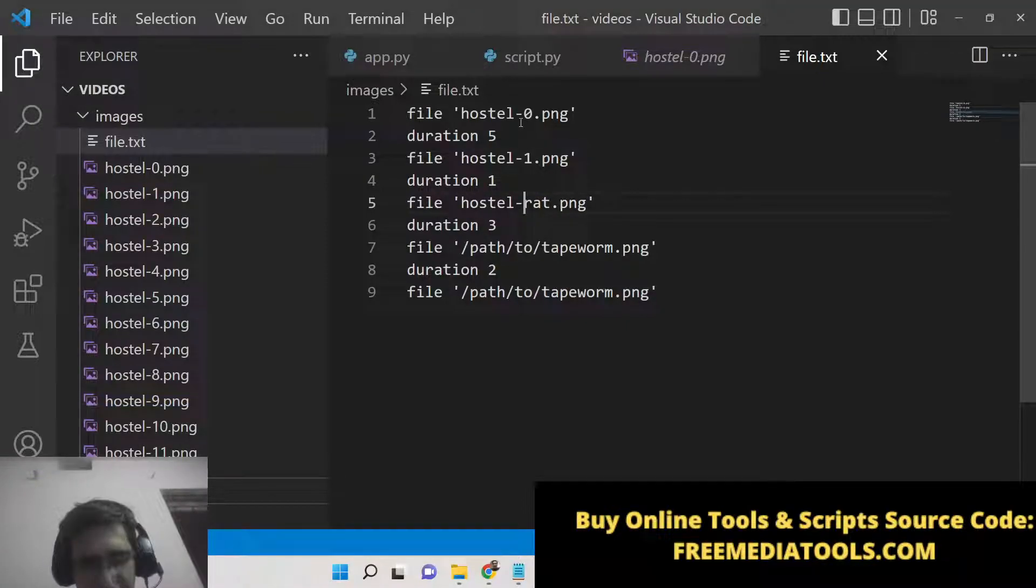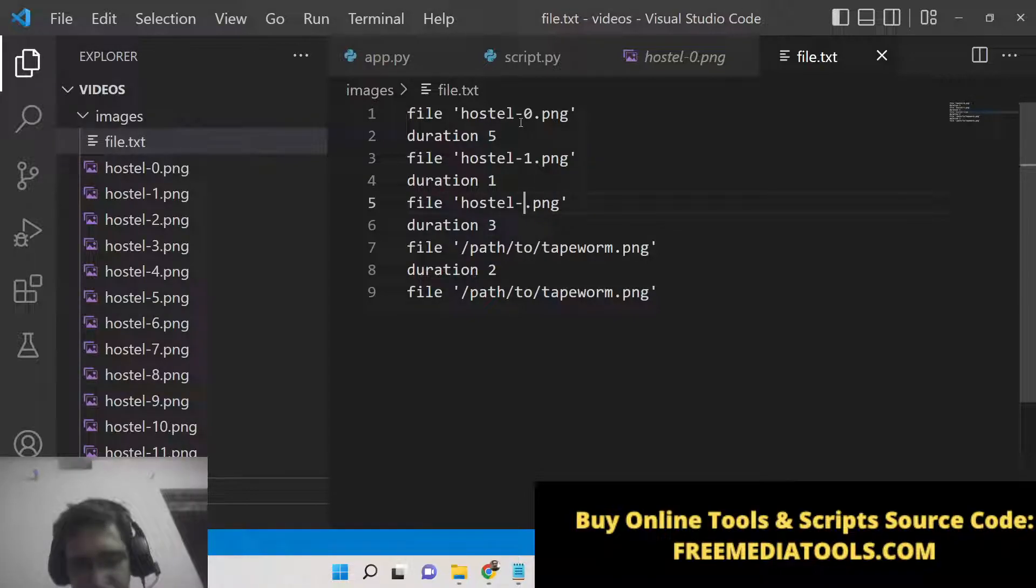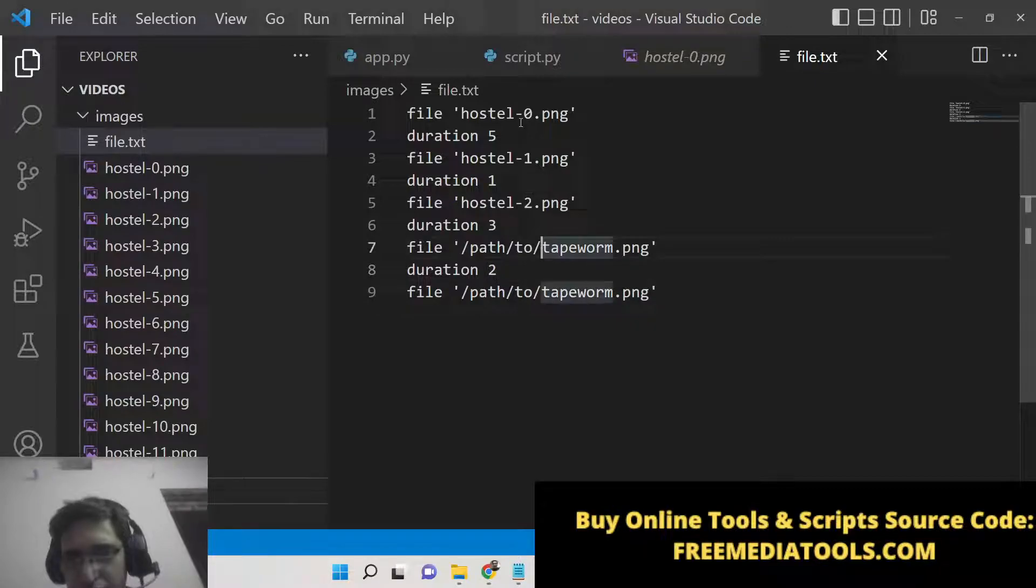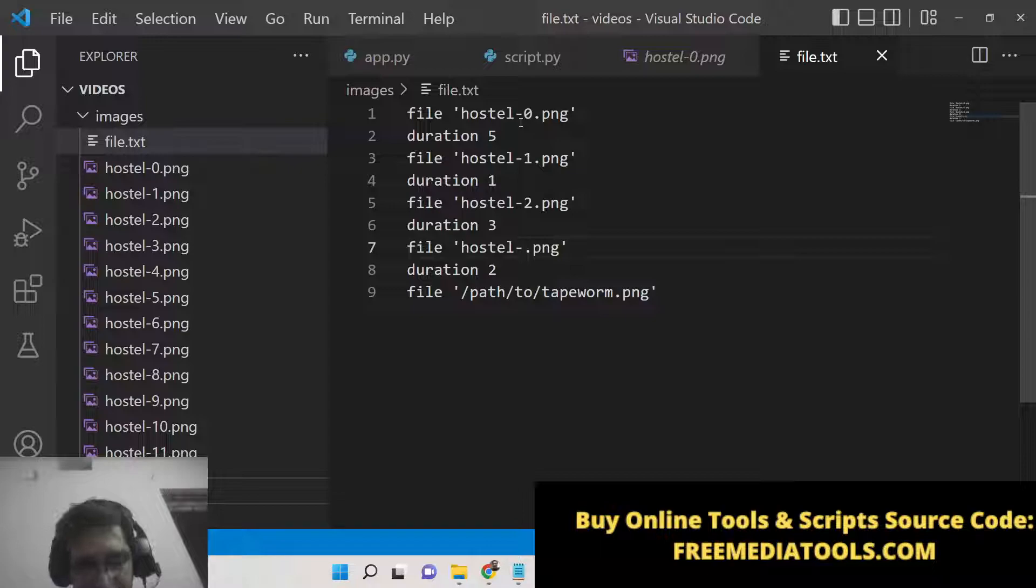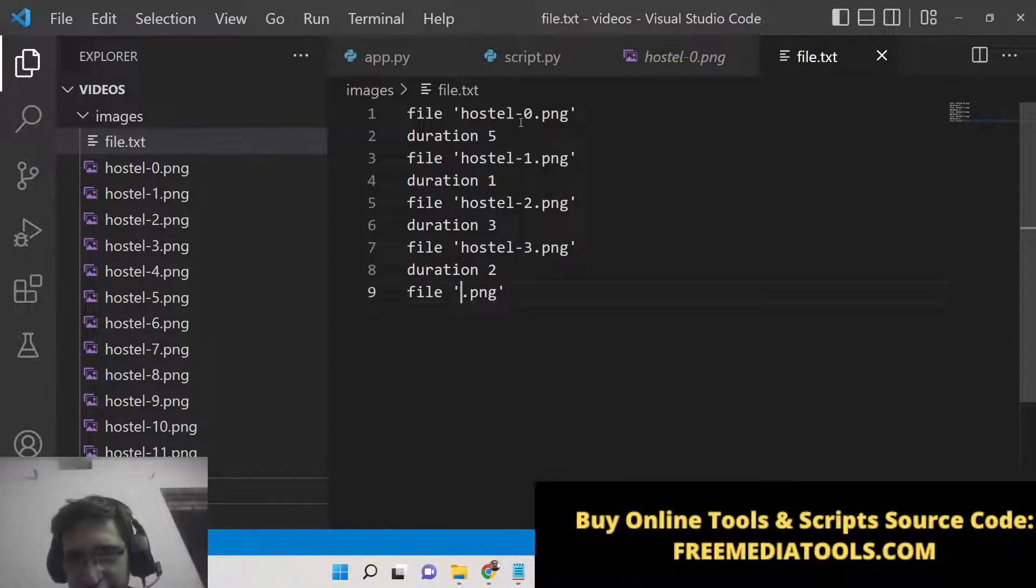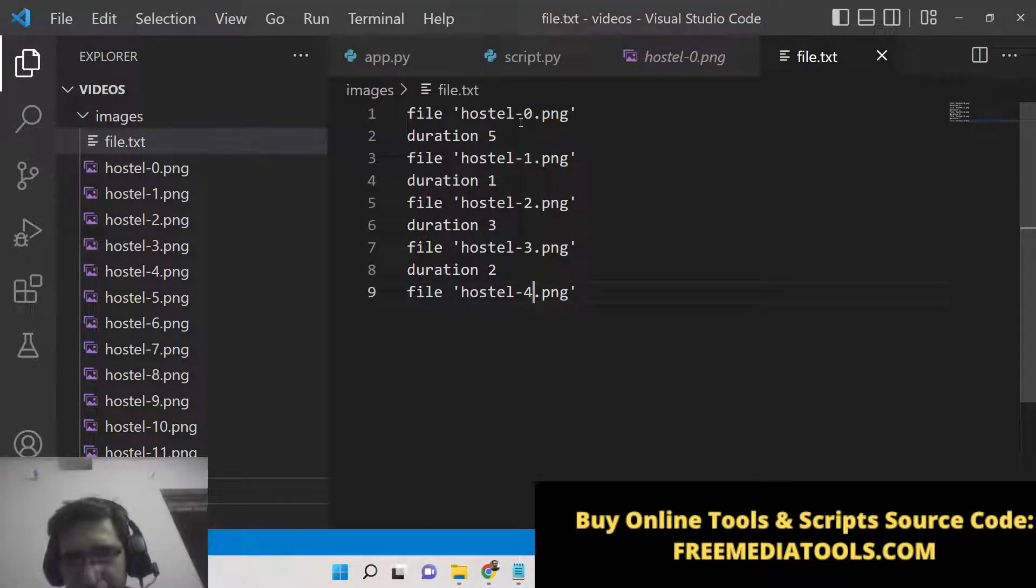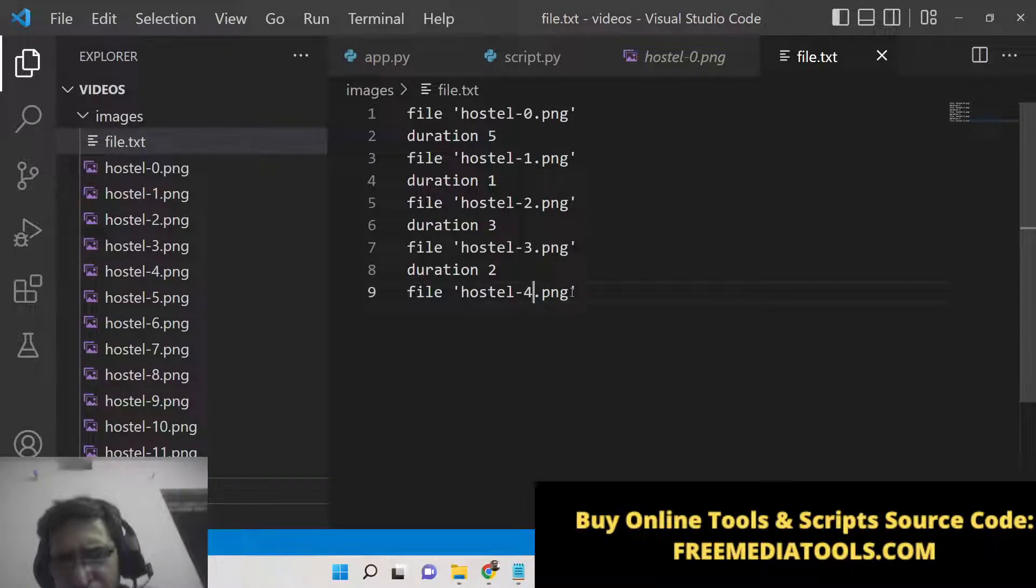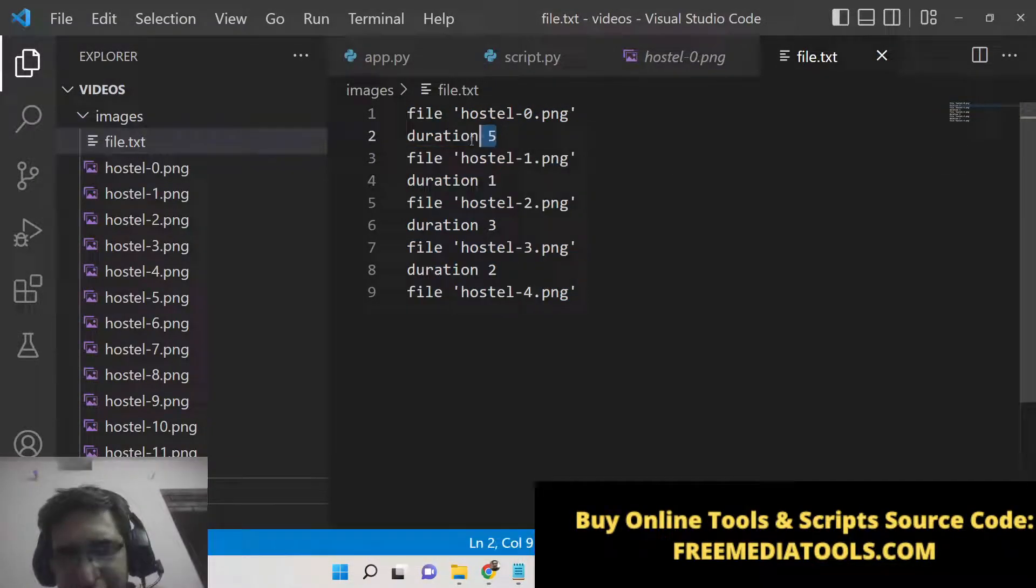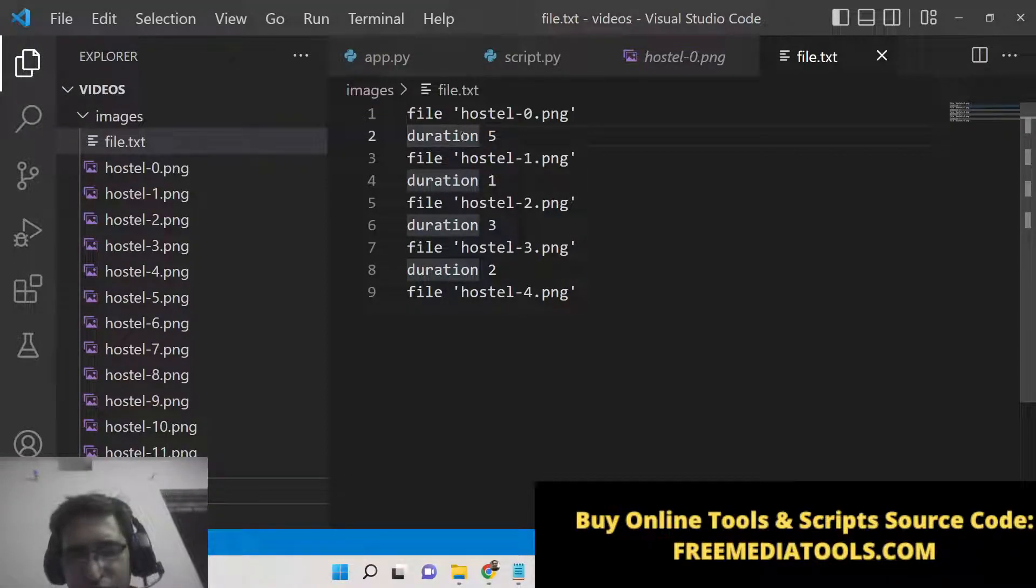So path we can provide here. The first image will be hostel-0 and then we can provide here hostel-1.png and then hostel-2.png, hostel-3.png, and lastly hostel-4. So this is the text file, here we are providing the images. So only we are providing 5 images and then the second parameter here which is the duration.